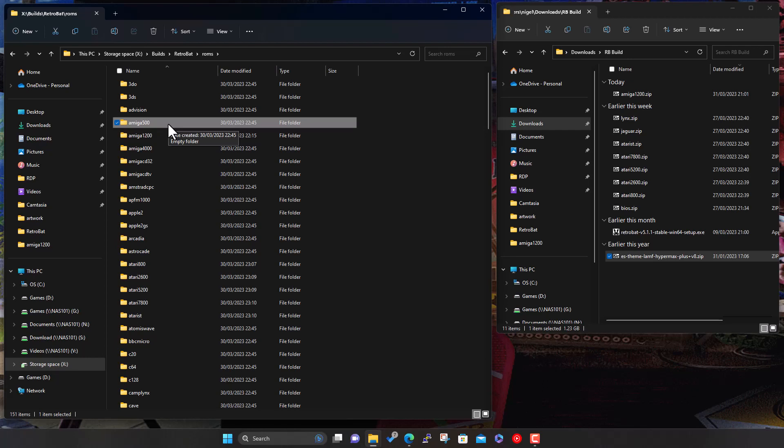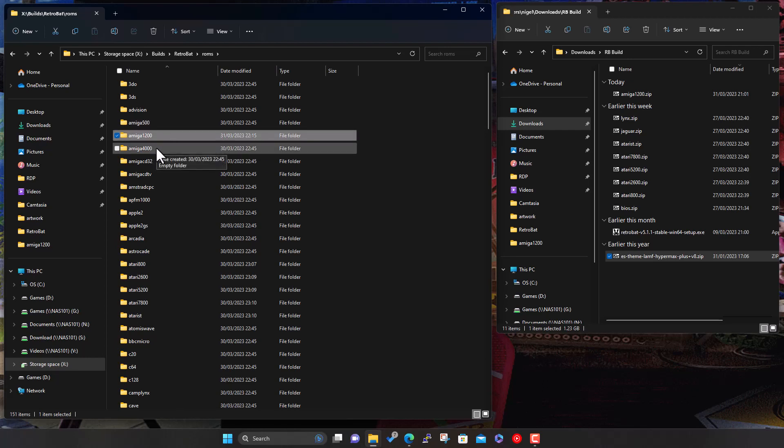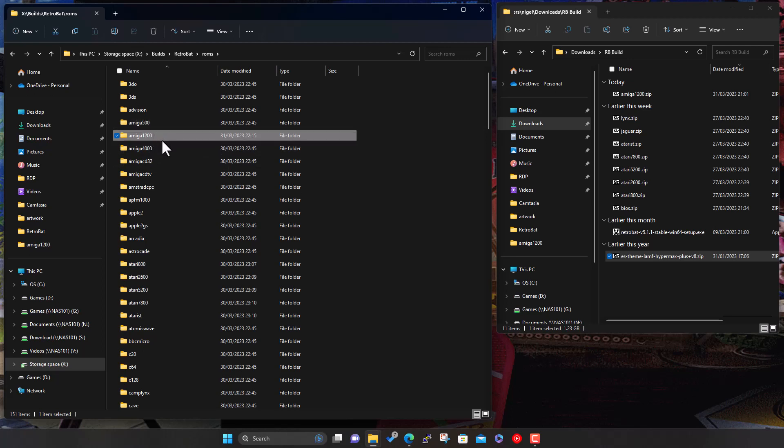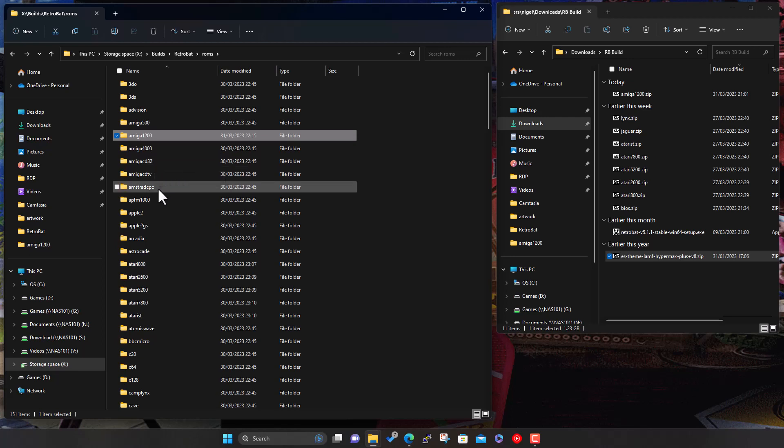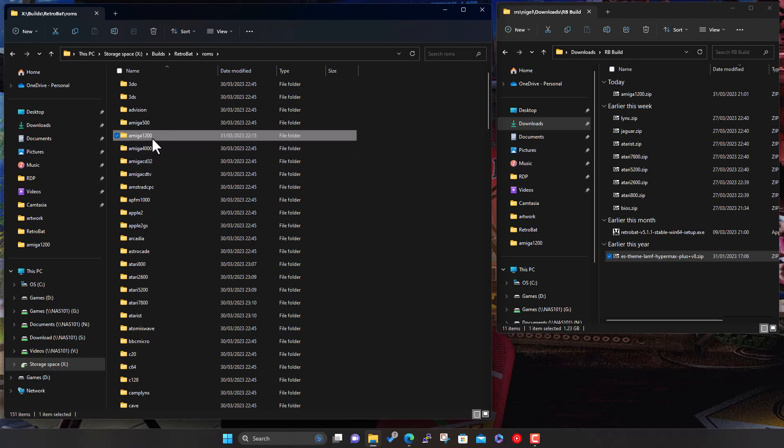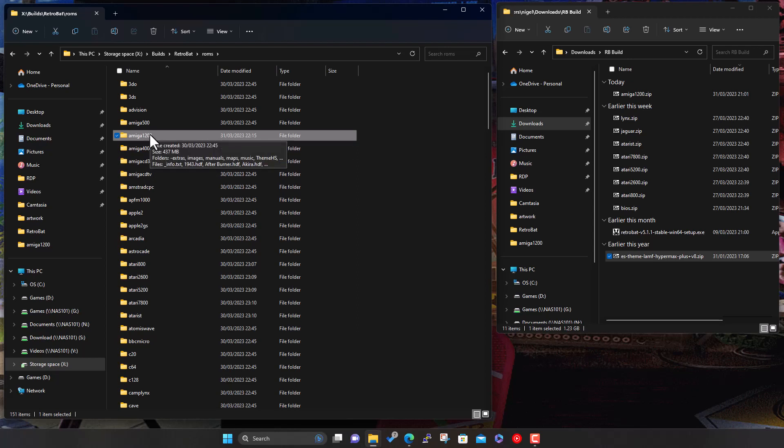So basically the set I've got is for the 1200. There's a 4000, which is again a more powerful system. I think there was like a 2000 and 3000, but obviously these are the systems that RetroBat supports. And there is also the Amiga CDTV and CD32, which were kind of more I think console based systems, obviously playing games off CD. But things like the 1200 and the 4000, you could add CD drives externally. And so you could then play these games on it. So that's basically why there's different folders. It's just different models of Amiga.